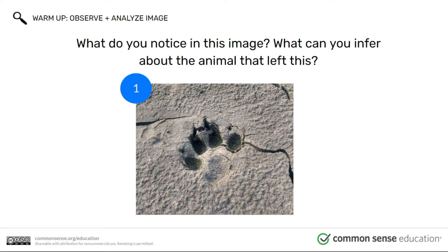First, let's look at this picture here. What do you notice about this image? What can you infer about the animal that left this? An inference is an educated guess you make based on evidence. So what can we guess or assume about this animal looking at this picture?